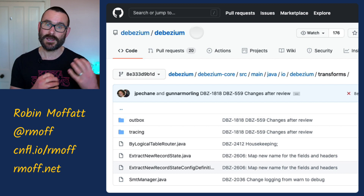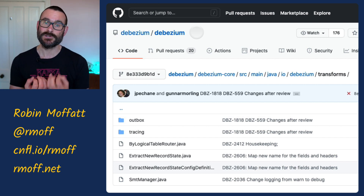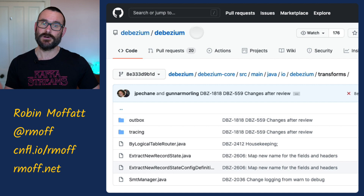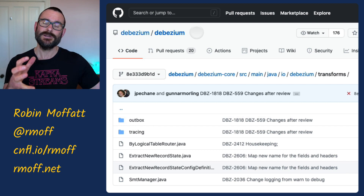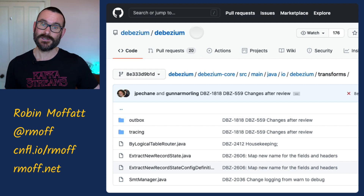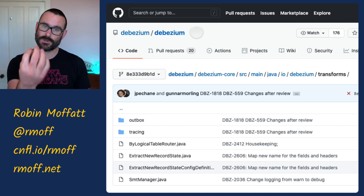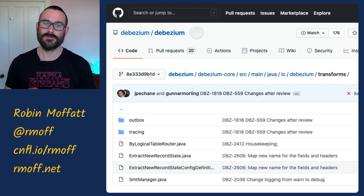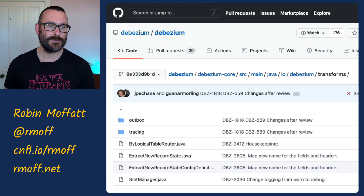Debezium provides additional single message transforms. Some are specific to the kind of message Debezium writes — it gives you a full change record including the value in the database before it was changed and the system change number. Sometimes you just want the current state, so there's a single message transform that modifies the message as it passes through the Debezium source connector to show only the current state — and that's what gets written to Kafka. SMTs are really great bits of architecture for building elegant pipelines.